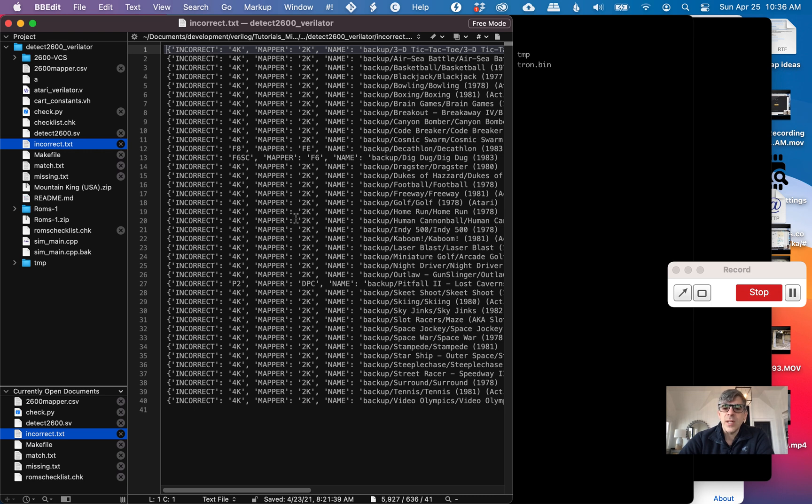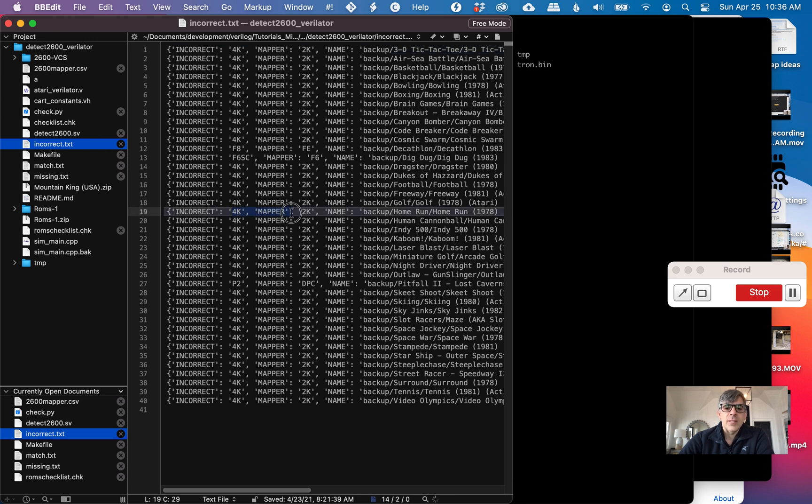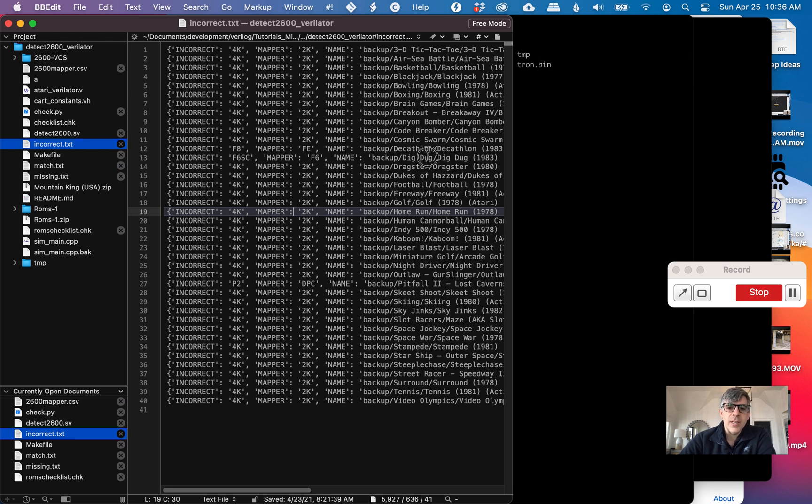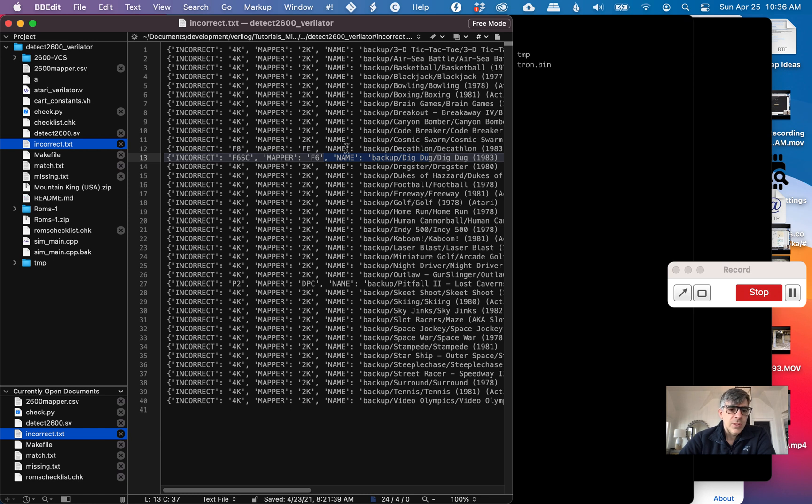I think these 4K ones and 2K ones are just a bug because when I ls these files, they are 4K, not 2K. Right now I have two that are failing. I have this dig dug and I have this decathlon and I'm a little confused about both.